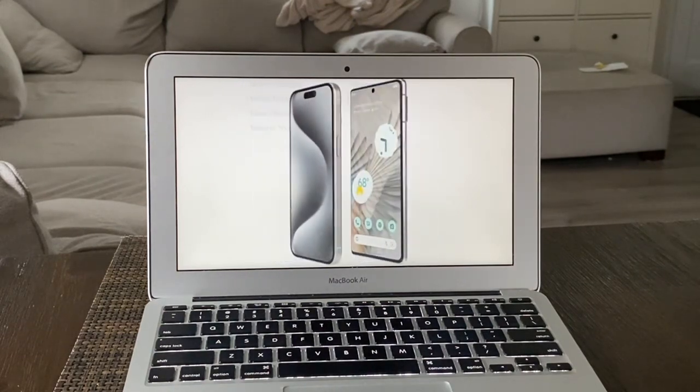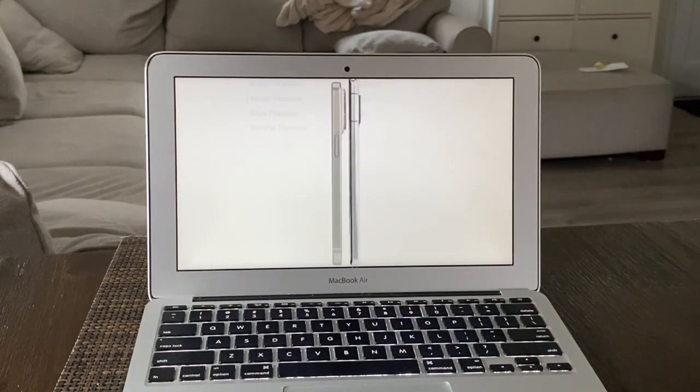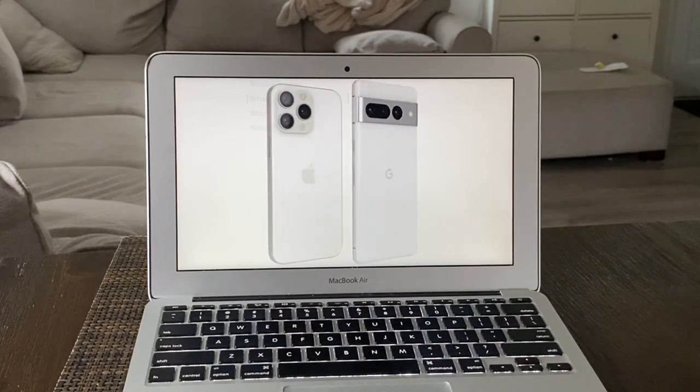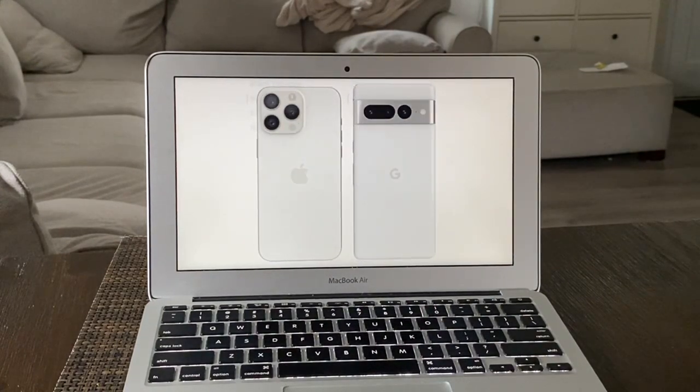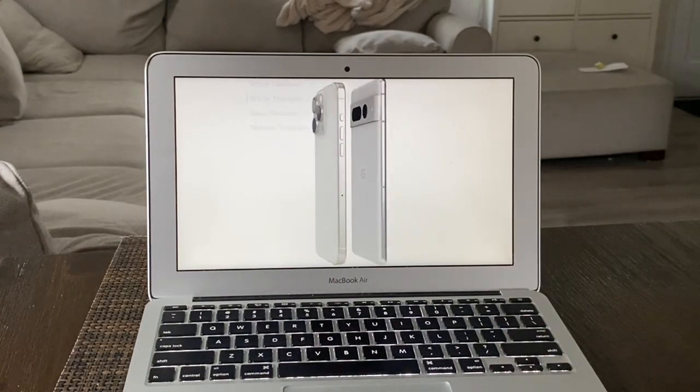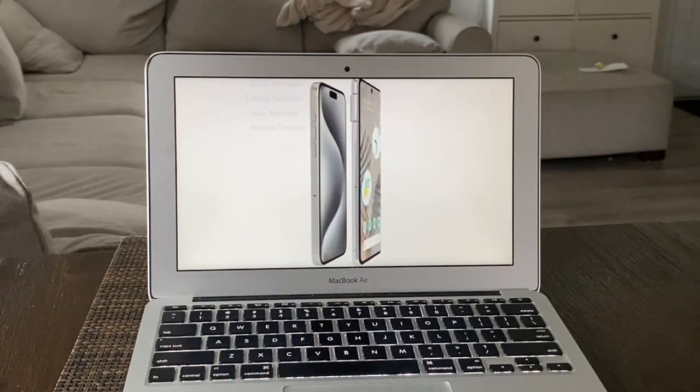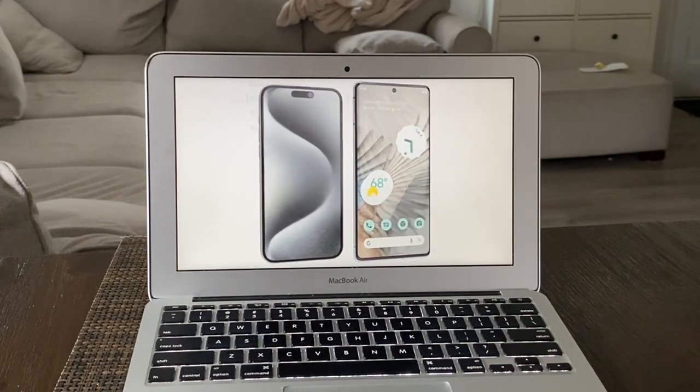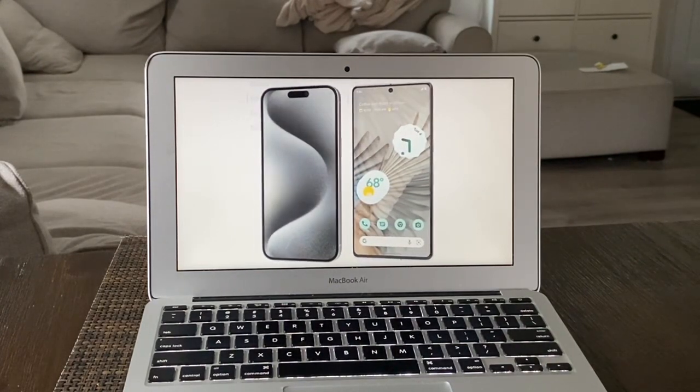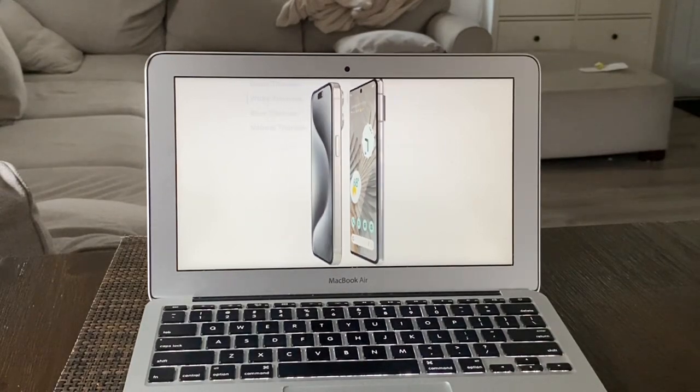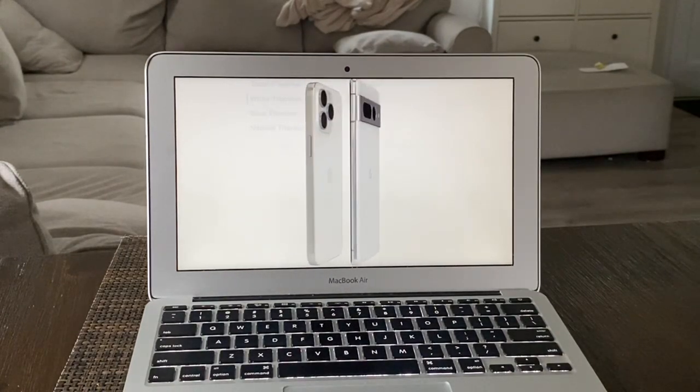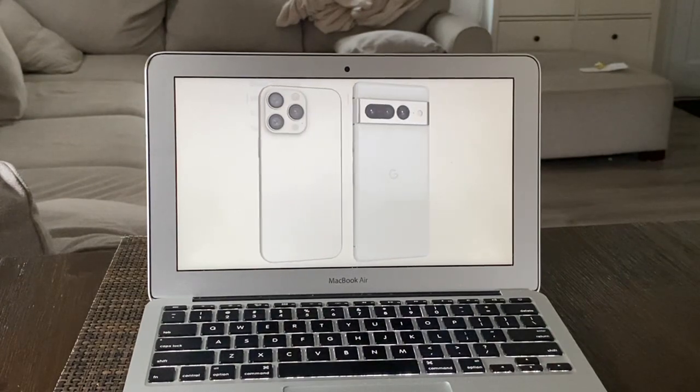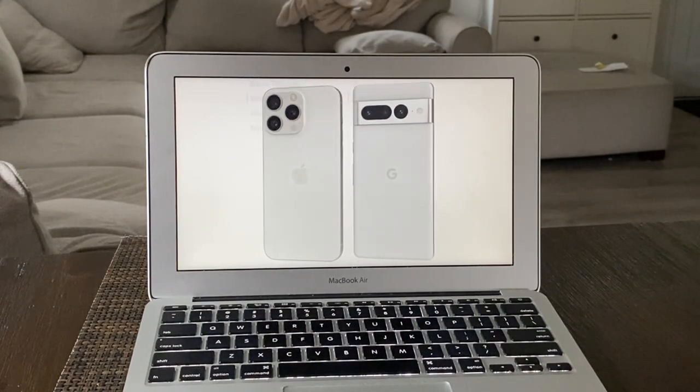For the display, both have really good displays with 120 hertz refresh rate on both of these. But for the nits, you get 2,000 nits of brightness compared to 1,500 nits of peak brightness on the Pixel. So you're going to have a brighter display on the iPhone. Size-wise, these are pretty big phones - 6.7 inches exactly for both of these.